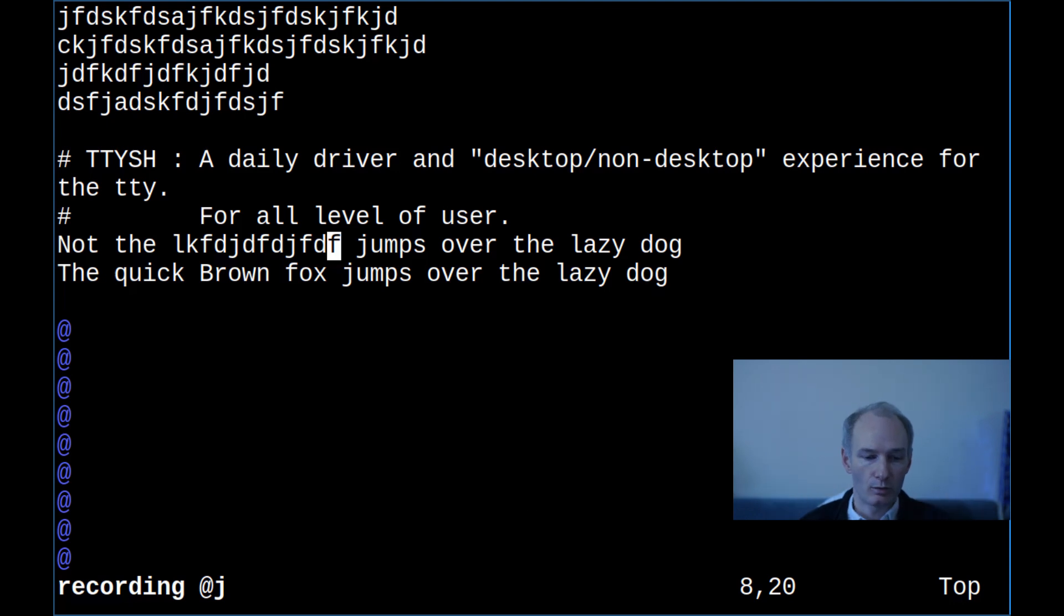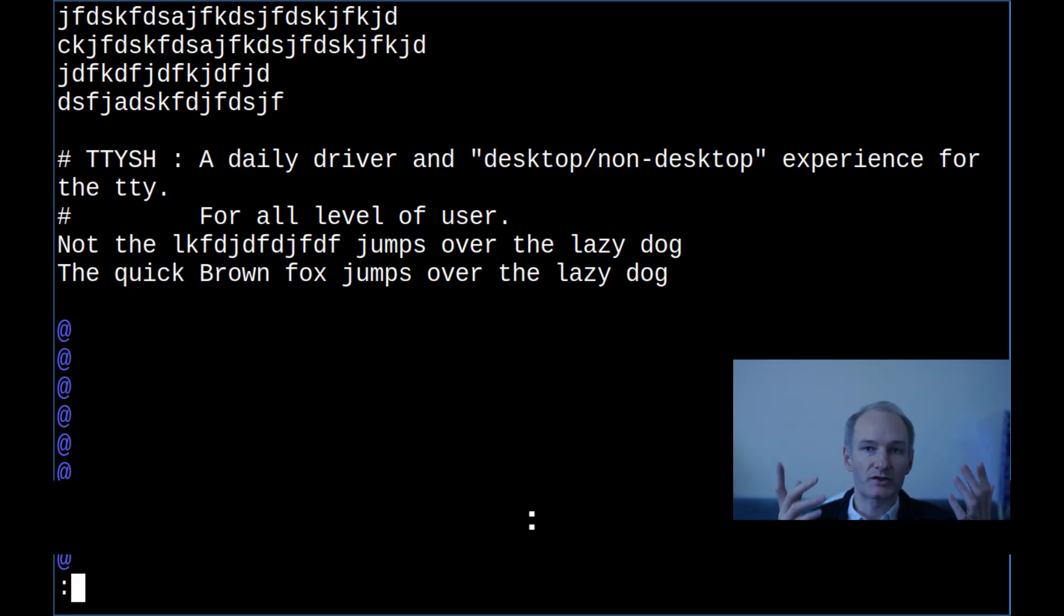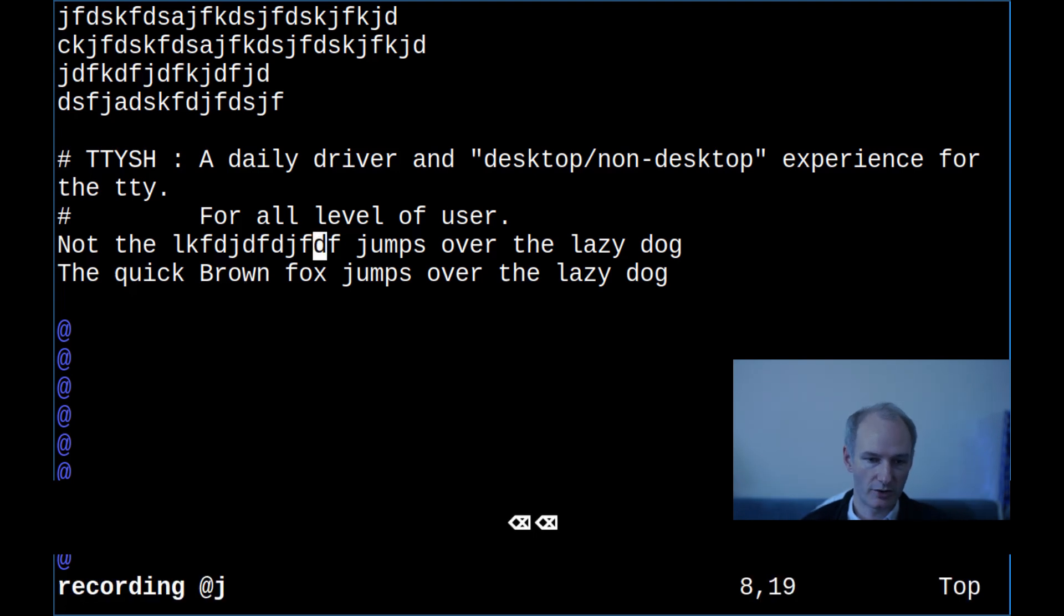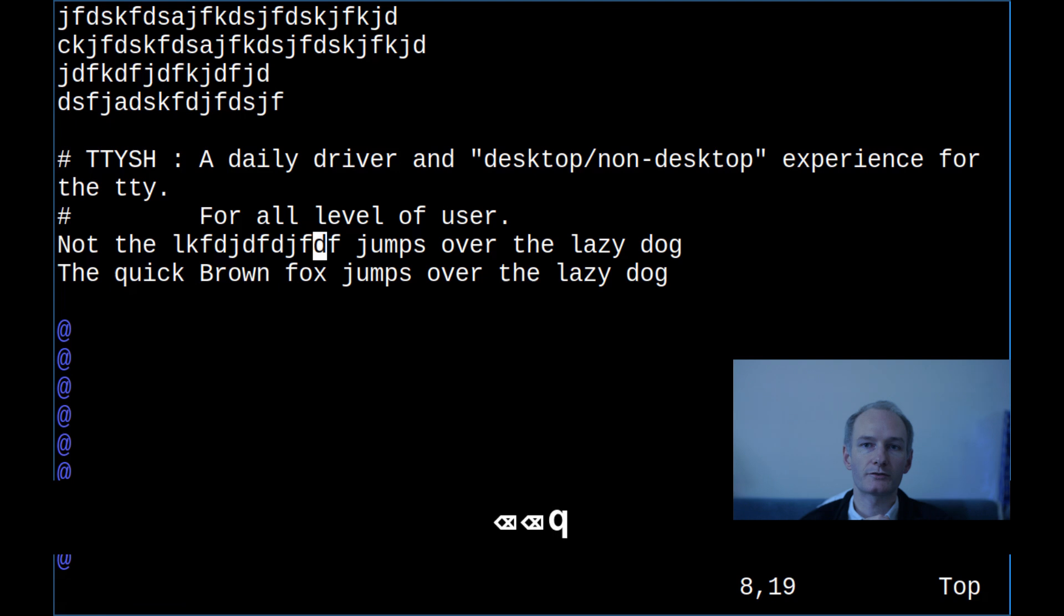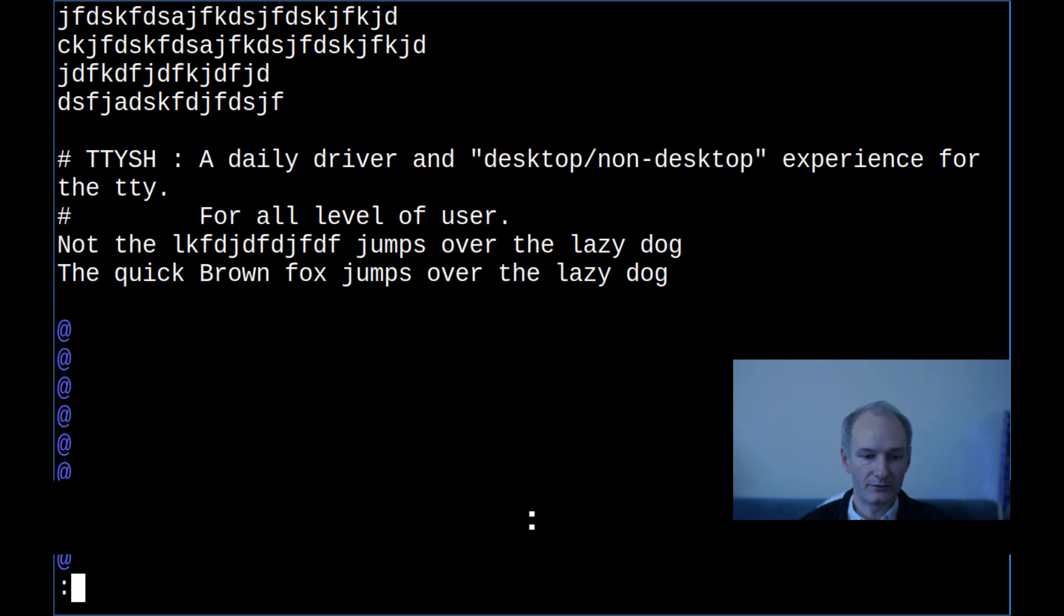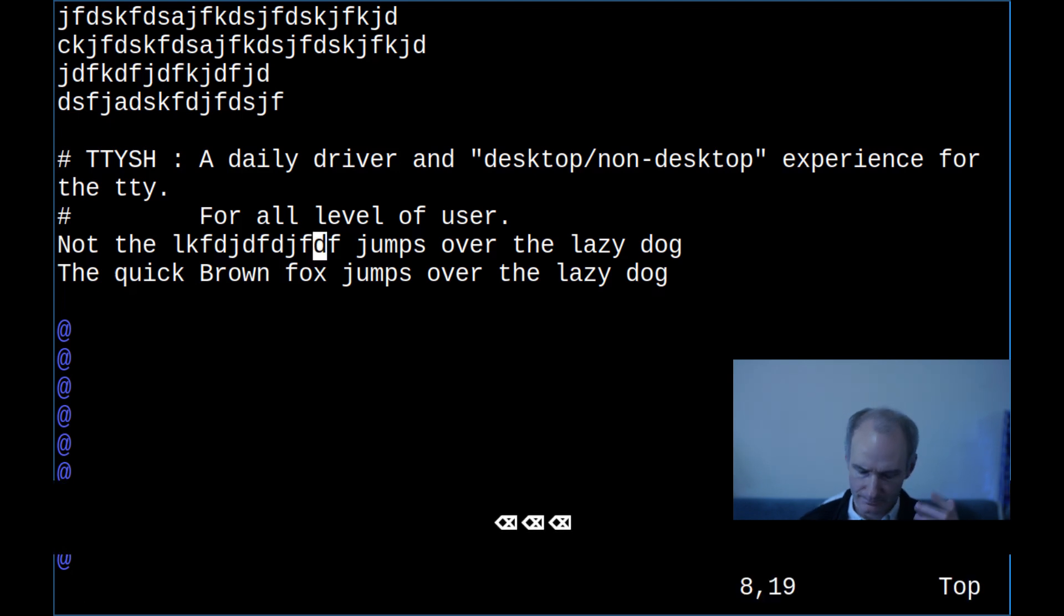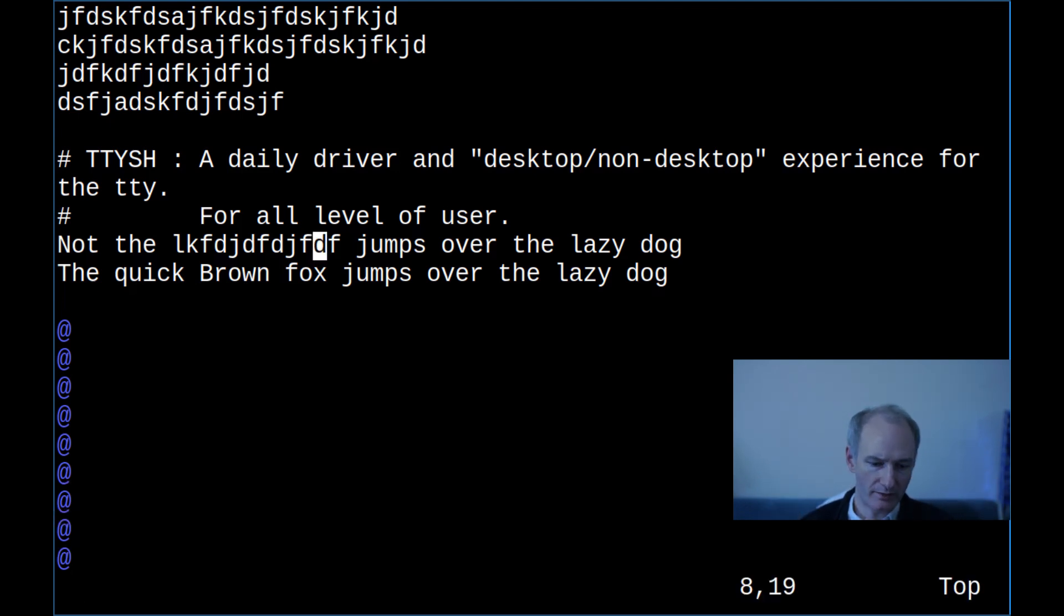And obviously, what do we need to do to save a file? So we do colon W, hit enter, I'm not going to save this, because this is my, I should have created a copy, whatever. And then if you want to write and quit, colon WQ, that's really, I mean, that's really all the kind of stuff you're going to need.